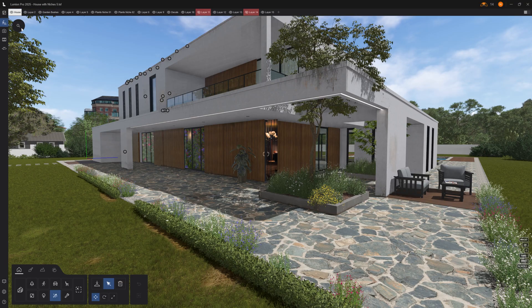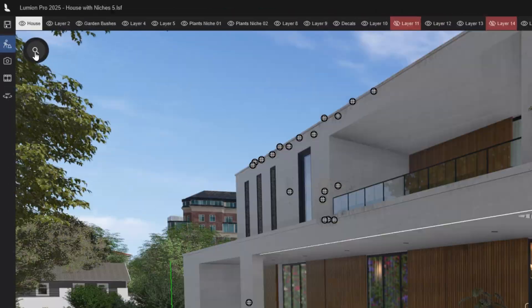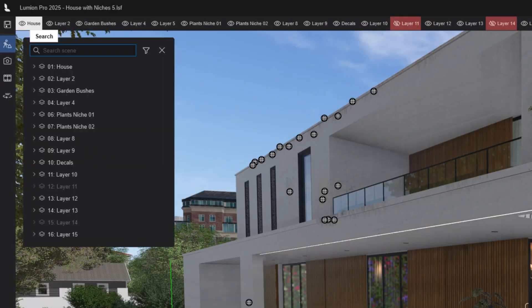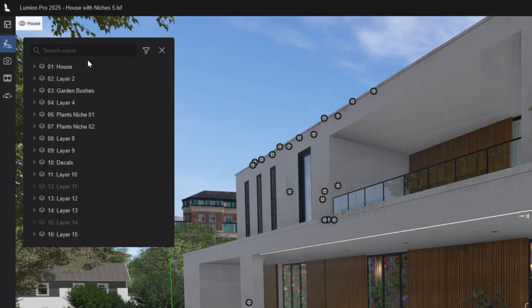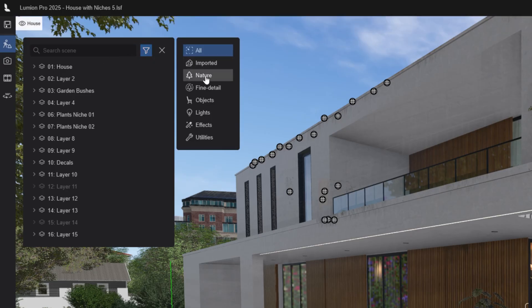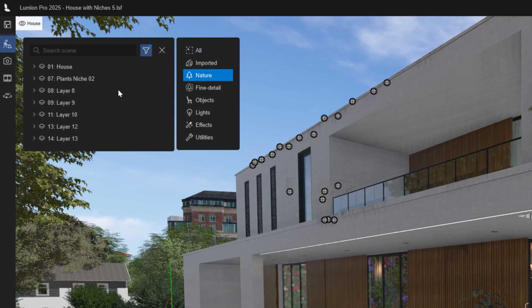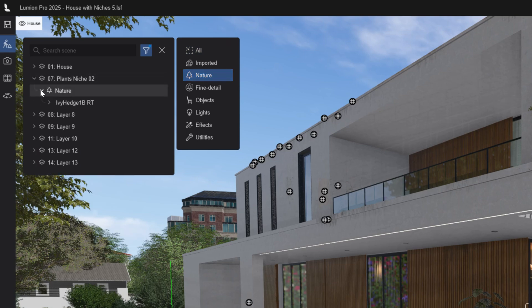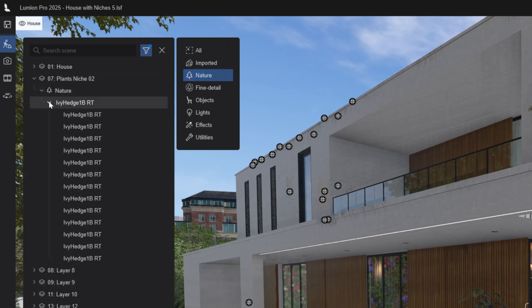This is a small icon you might have missed. Click the magnifying glass in the top left and you will see a list of all assets in your project, organized by layers, or filter them — for example, show only nature assets. Really useful when scenes get heavy.